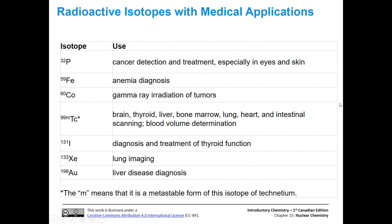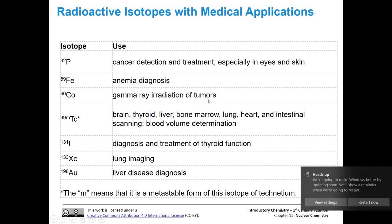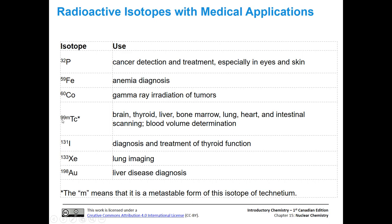Other radioactive isotopes with medical applications include phosphorus-32, iron-59 for anemia diagnosis, cobalt-60 for gamma ray irradiation of tumors, technetium-99m (the 'm' indicating a metastable form), iodine-131, xenon-133 for lung imaging, and gold-198 for liver disease diagnosis. There are many applications for radioactive isotopes in medicine.